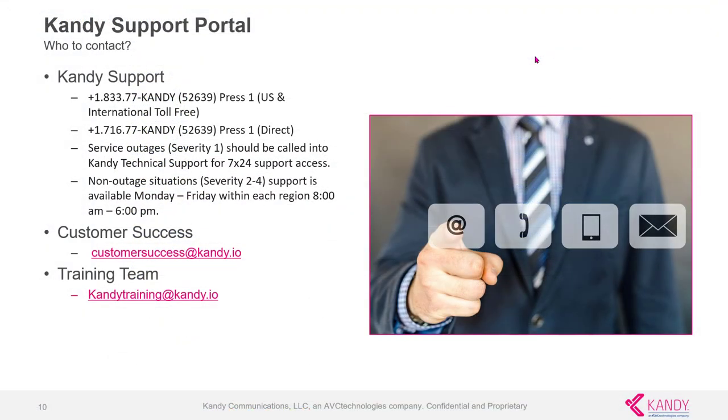That concludes our demo for the Kandy support portal. If you have any further questions or need help with a ticket, you can contact our Kandy support at 1-833-77-KANDY or 1-716-77-KANDY. You can also email our customer success team at customersuccess@kandy.io or our training team at candytraining@kandy.io.